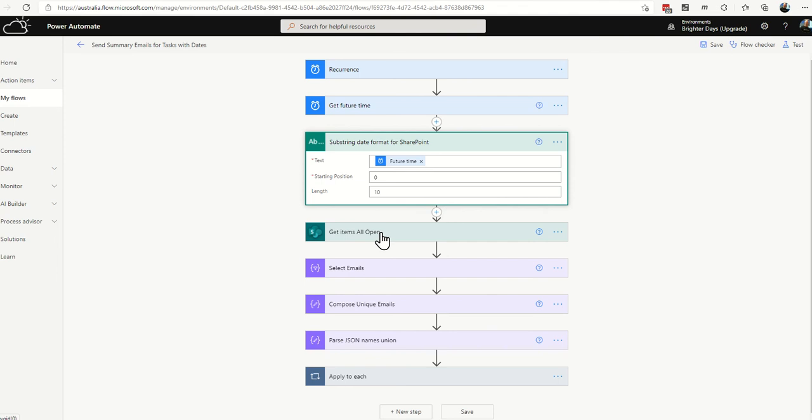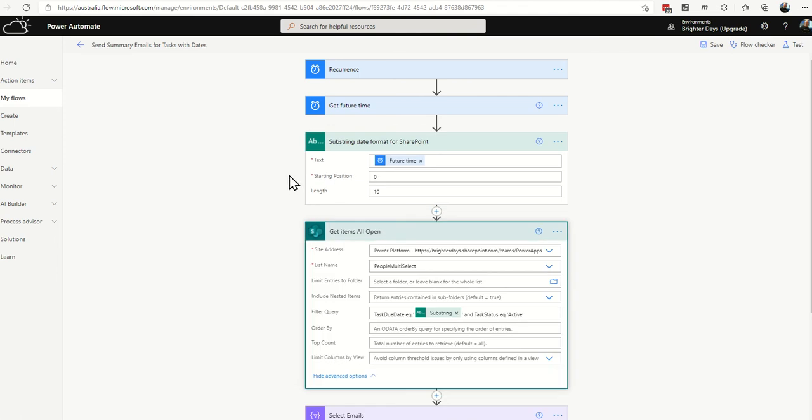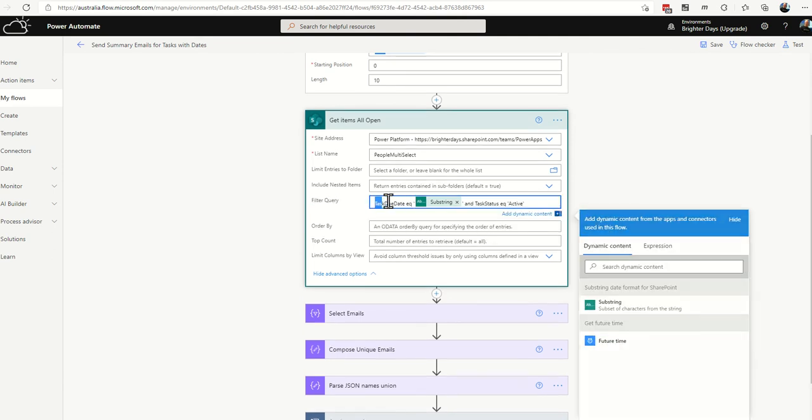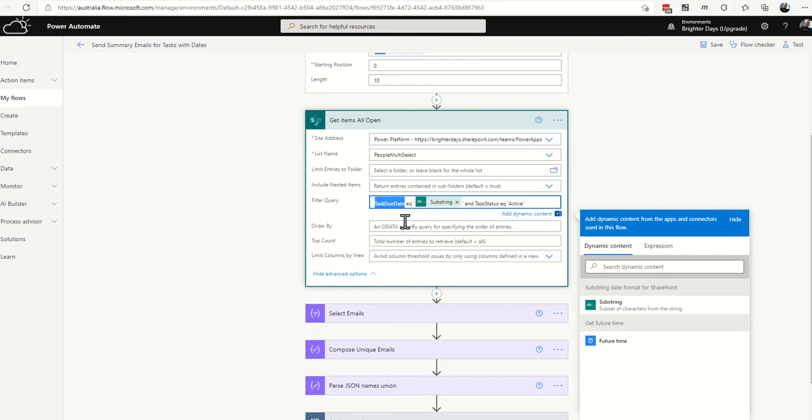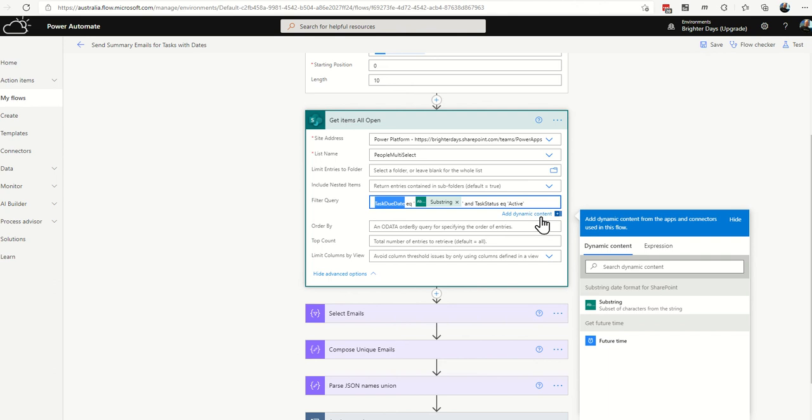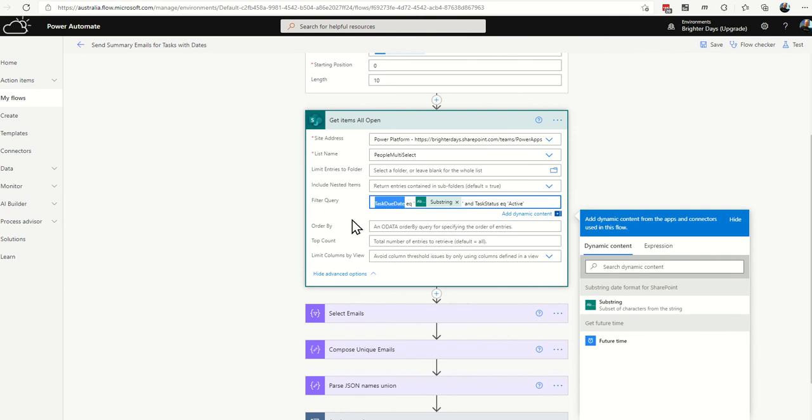Then in your get items all open, you are going to want to put an OData filter query into your action. And it's going to be the name of your date column. For me, it's task due date. And it's EQ for equals, single speech mark, then the substring value, close the single speech mark, and then add in and task status, which is the name of your choice field, EQ for equals active. Again, with text and string values, we always put them in single quotes, integers, numbers we don't. So basically, this is going to get me all the items from this list that are due in seven days and still active. We don't want to find content that isn't like that.